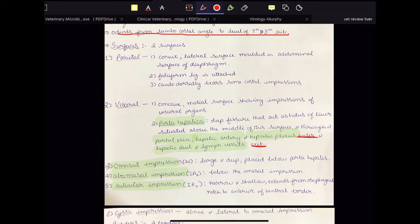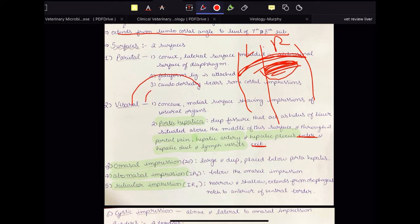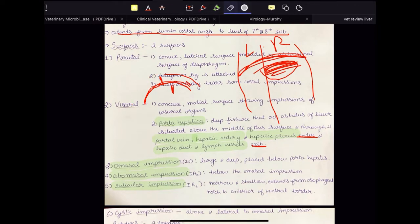Remember, we have parietal and visceral surfaces. This is the body and this is the diaphragm, and the liver sits like this on the right side. The parietal surface will face the diaphragm — it is convex because the diaphragm is dome-shaped, so the surface facing it is also dome-shaped. The visceral surface is concave because it is facing the visceral organs; that is why it has various impressions. The parietal surface, facing the diaphragm but caudodorsally related to the ribcage, will bear some costal impressions.